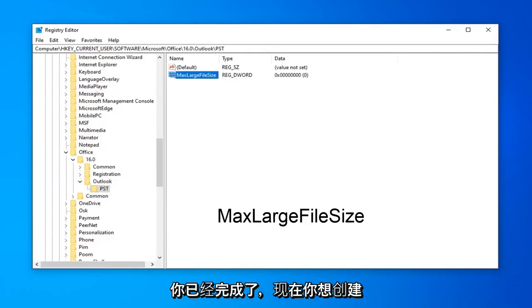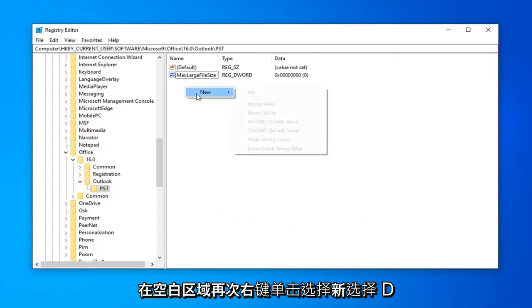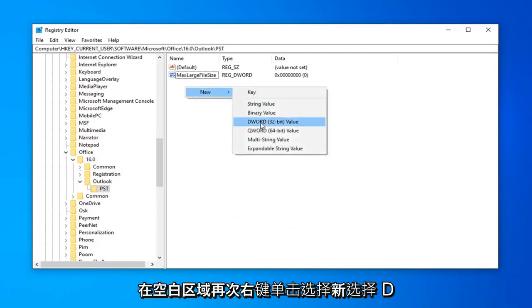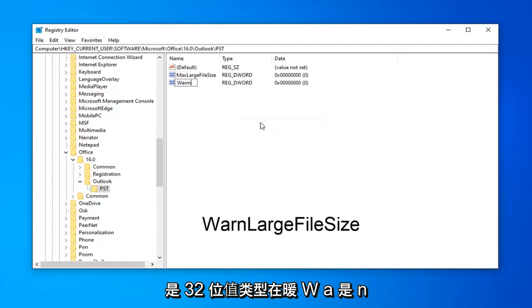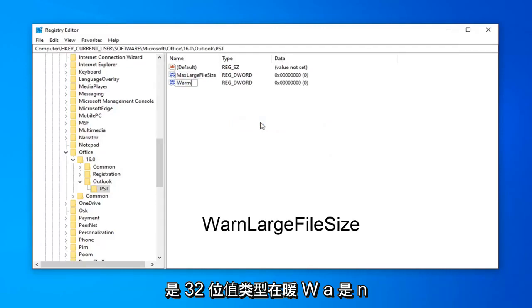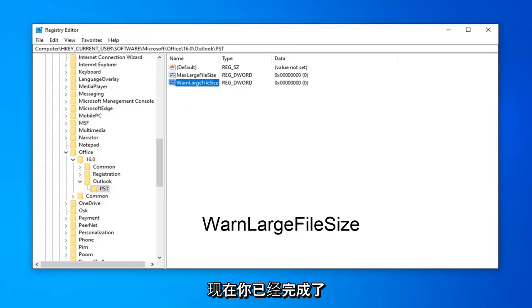And now that you've done that, now you want to create another DWORD value, so right click in a blank area again, select New, select DWORD 32-bit value. Type in WarnLargeFileSize, W-A-R-N, large file size. Hit Enter on your keyboard now.